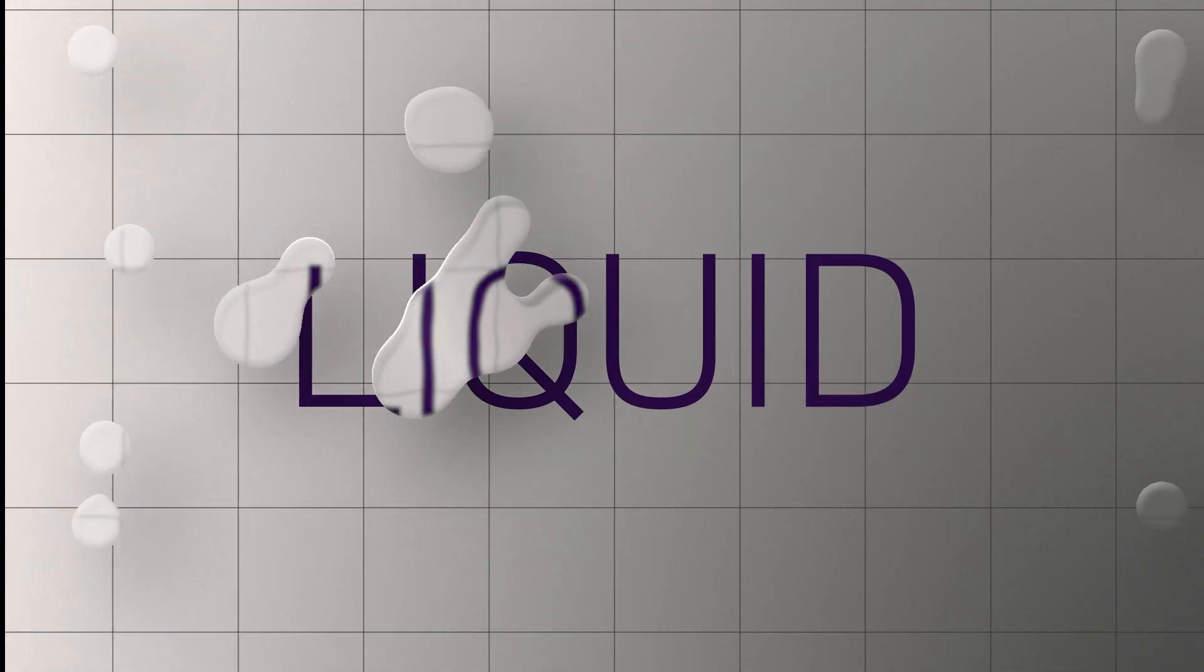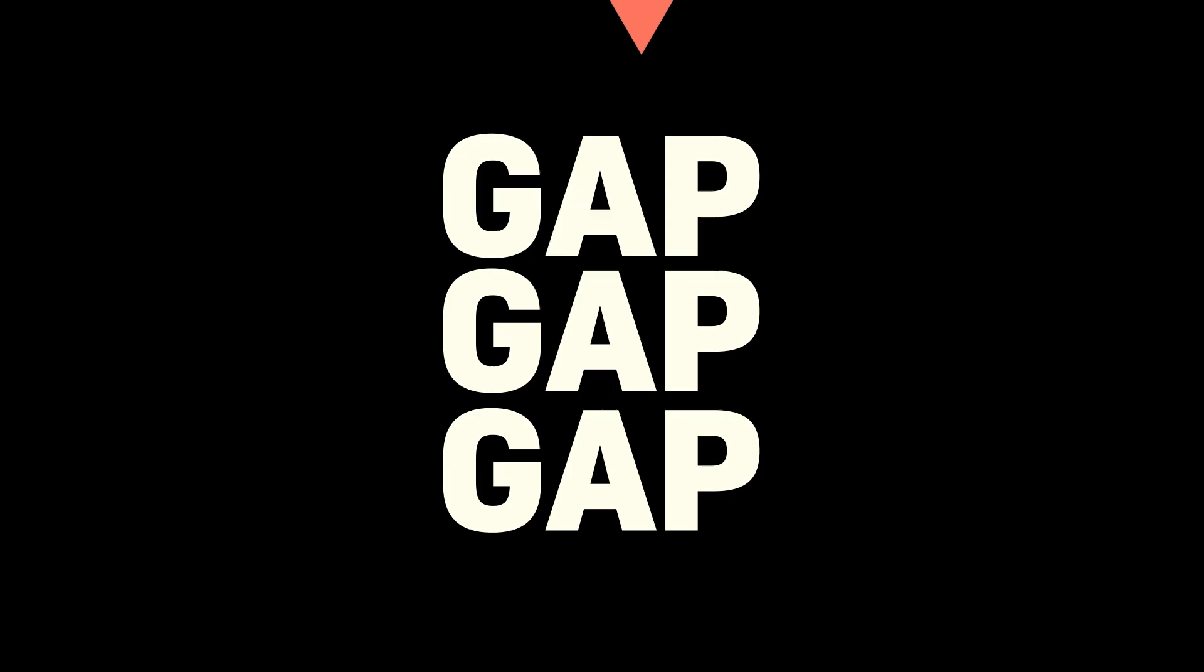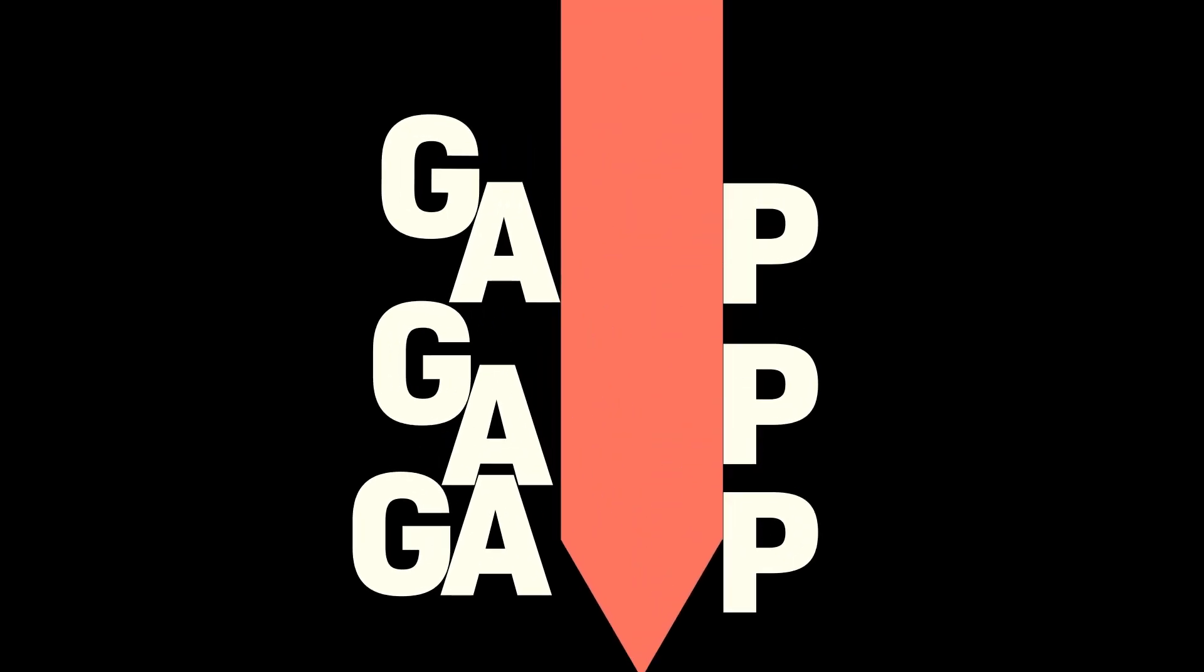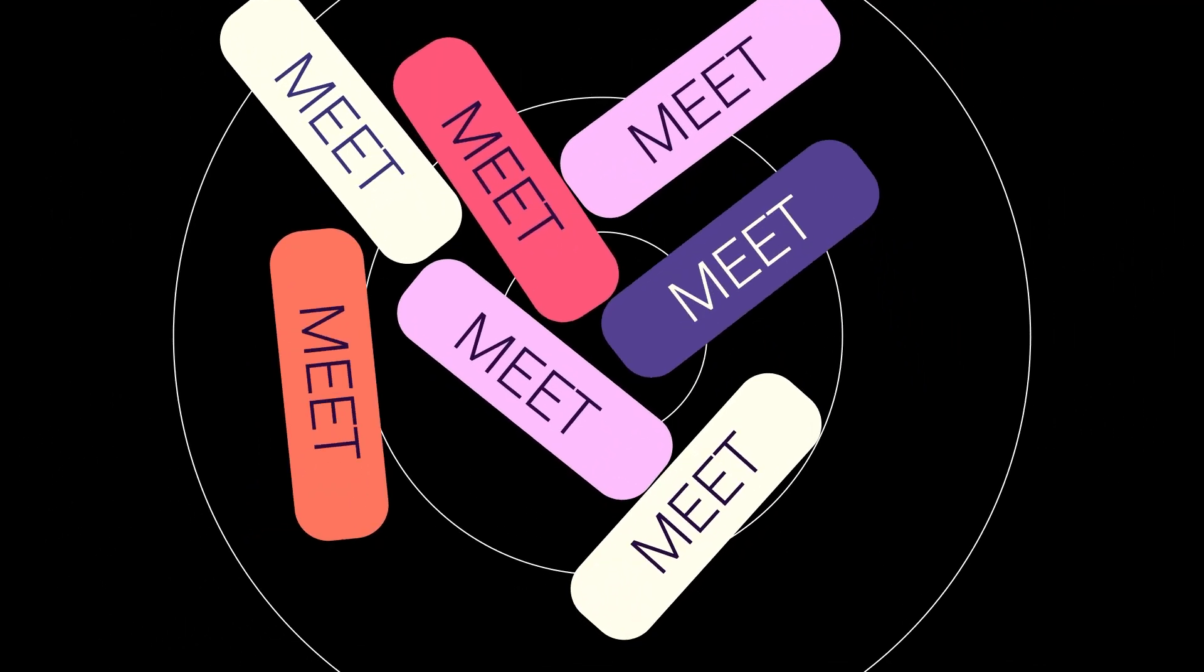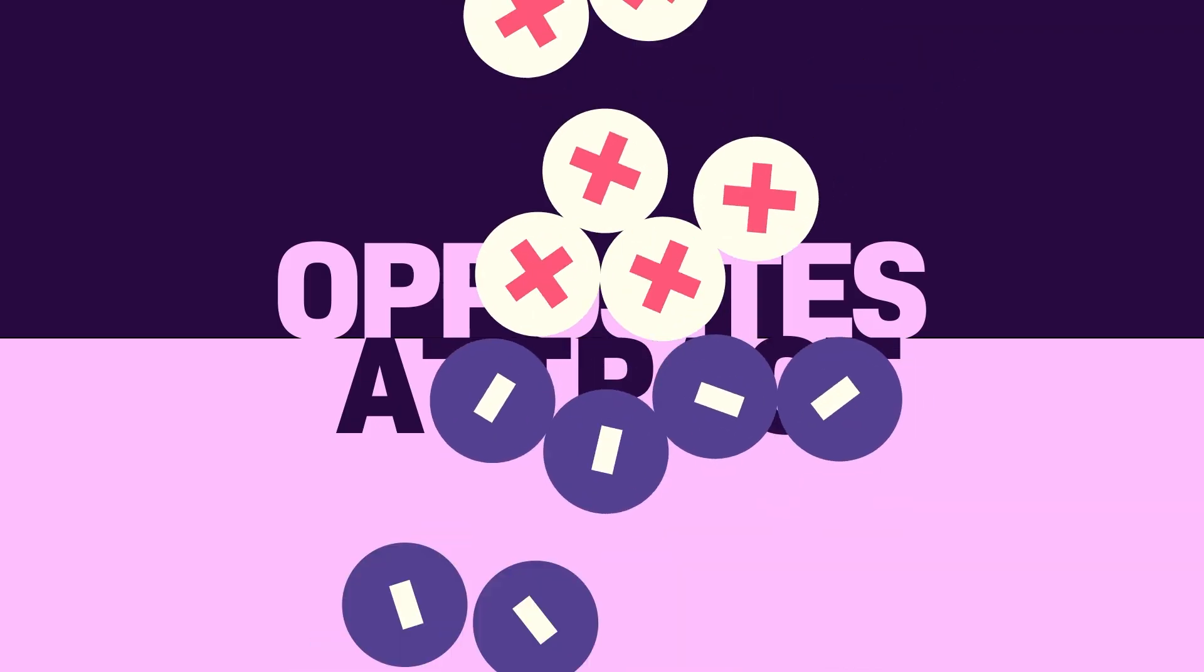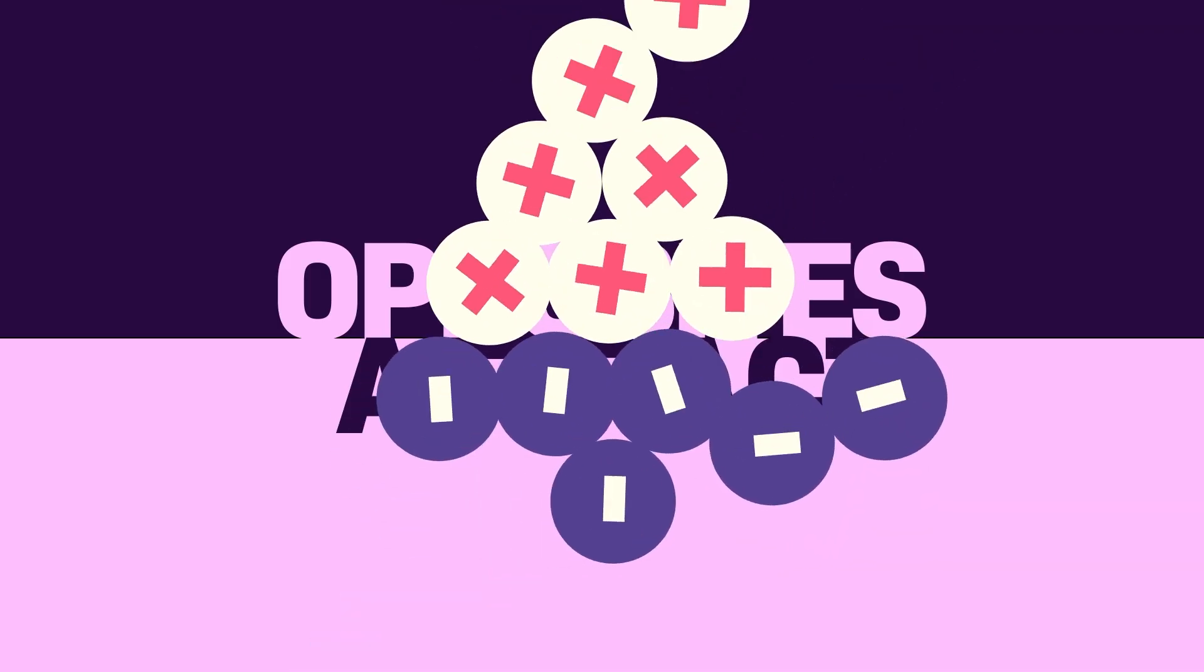Simulating physics is one of the hardest things to do in After Effects. Gravity, collisions, collapsing, attracting or repelling shapes. Physics animations have to be absolutely perfect, otherwise they feel off.